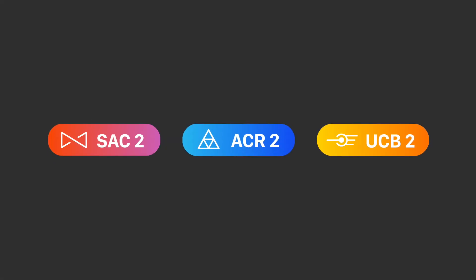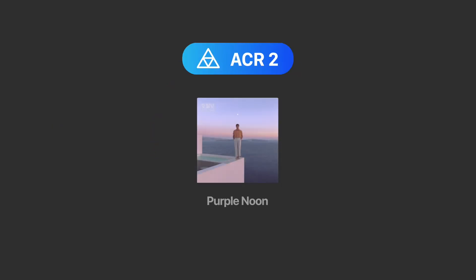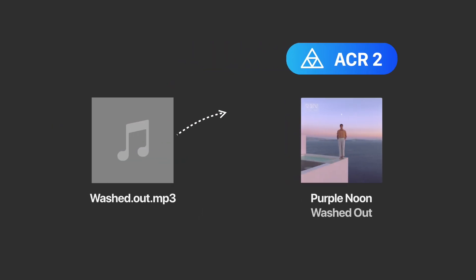Under the hood, there are three essential technologies powering Walter. ACR, automatic content recognition, which fills missing metadata.